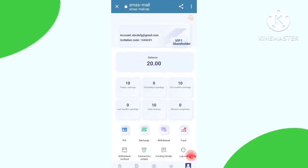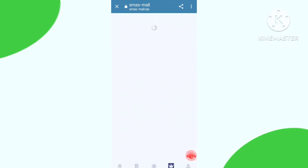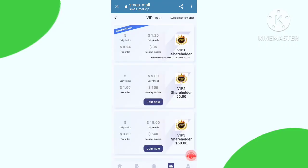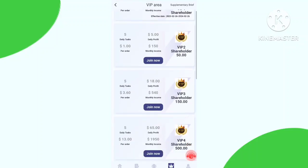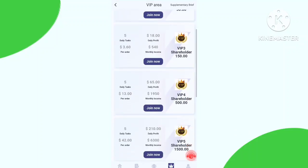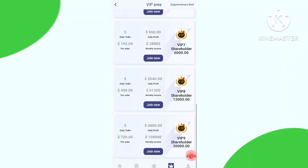My conversion is 20 USD. Check VIP 1 — the price is 20 USD. I have already purchased VIP 1, so you can also purchase it. VIP 2 price is 50 USD and part income is 5 USD. VIP 3 price is 150 USD and part income is 18 USD. You can check all VIP levels, their prices, and daily income.